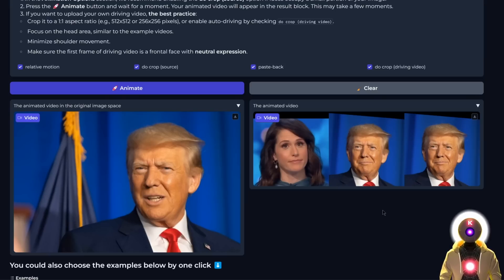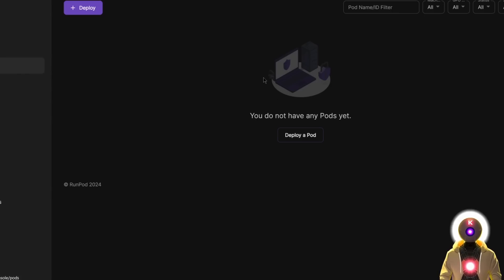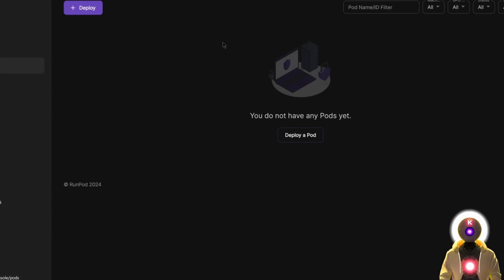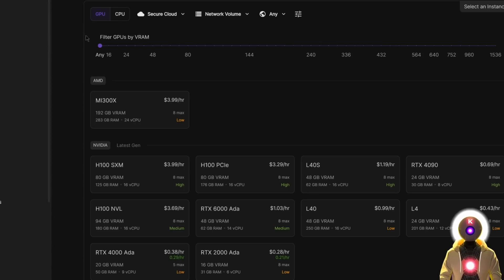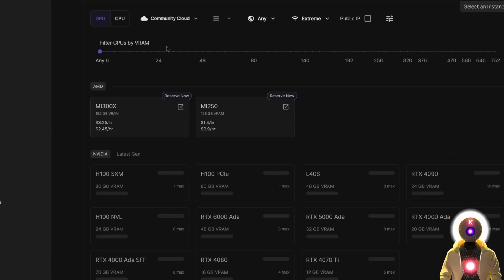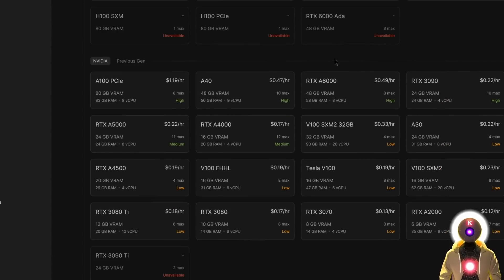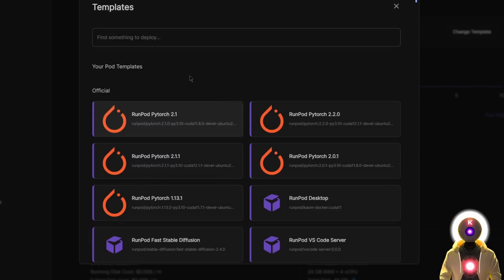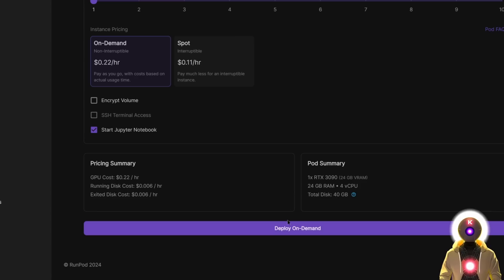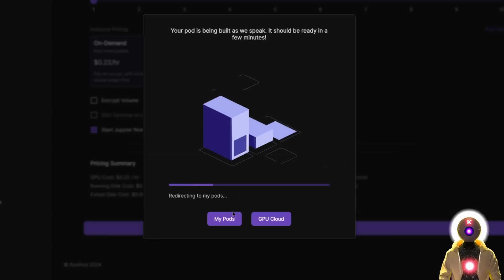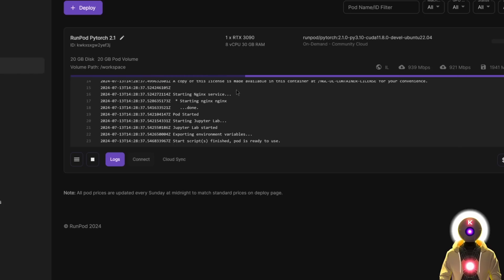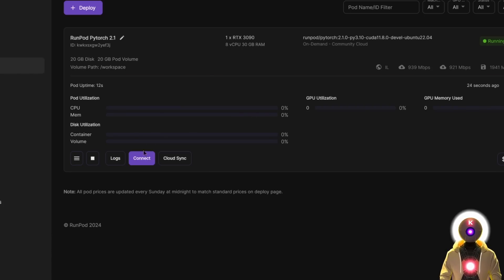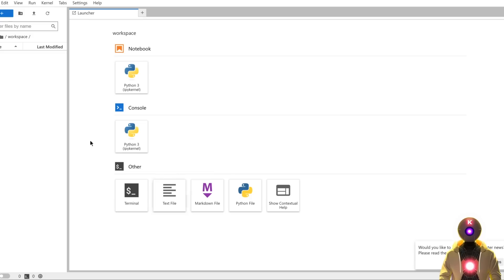First, if you don't have a RunPod account, click the link in the description and create a new account on RunPod. Click on Deploy, then to save money, select Community Cloud and scroll down until you see the RTX 3090. Select it, then click Change Template. Make sure you have selected RunPod PyTorch 2.1, then click Deploy On Demand. Click My Pods, wait for everything to be installed, then click Connect, Connect to JupyterLab.